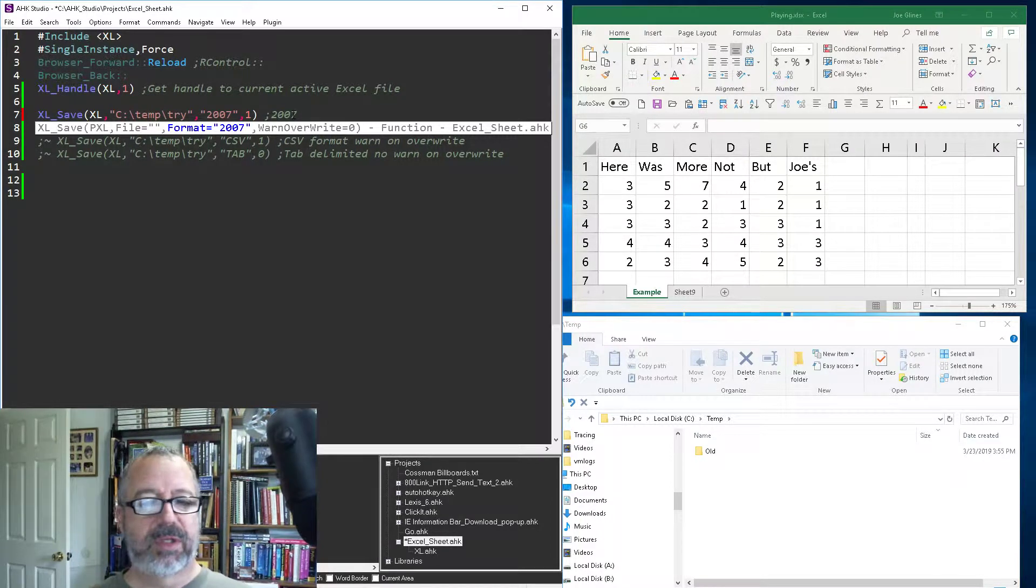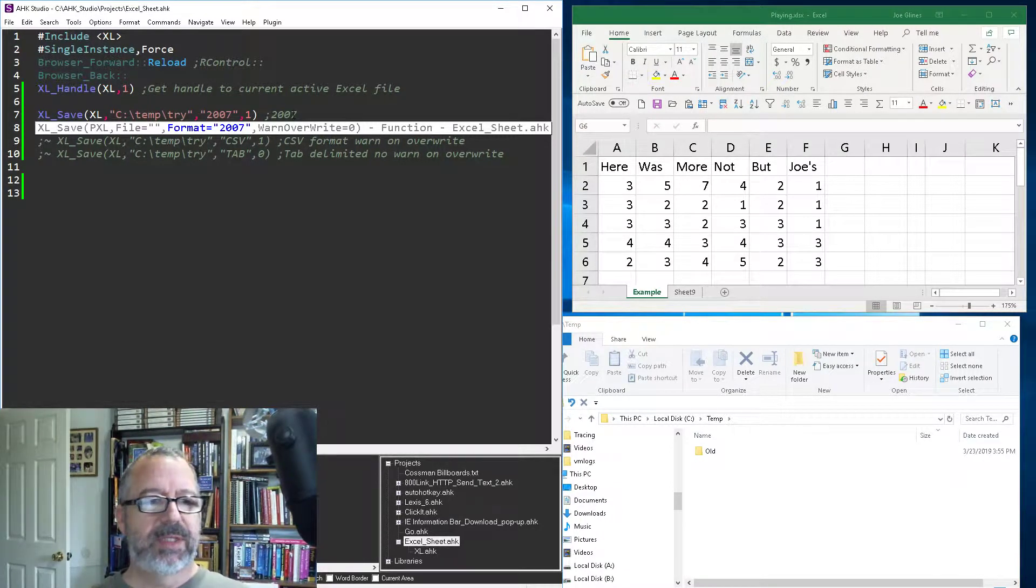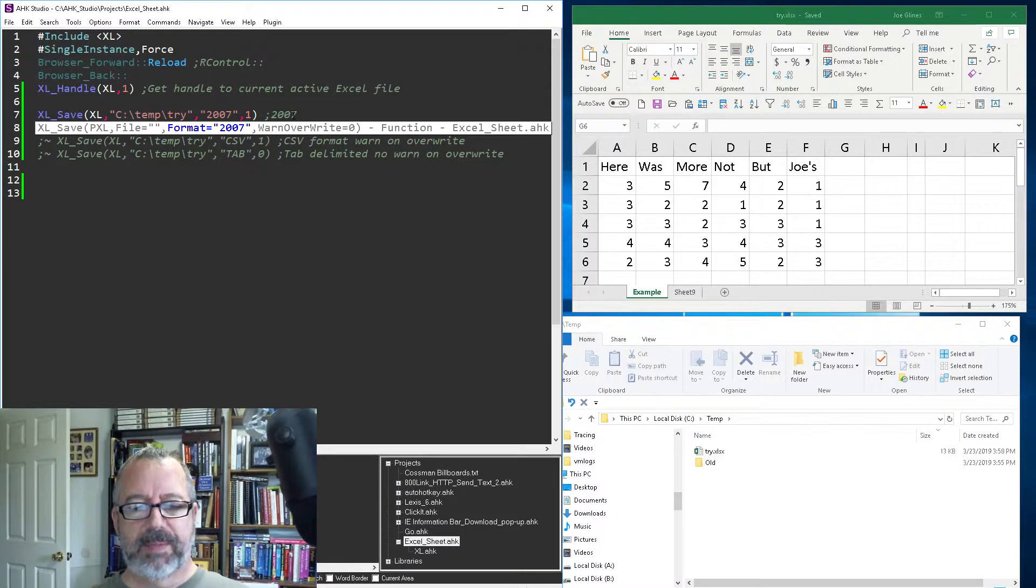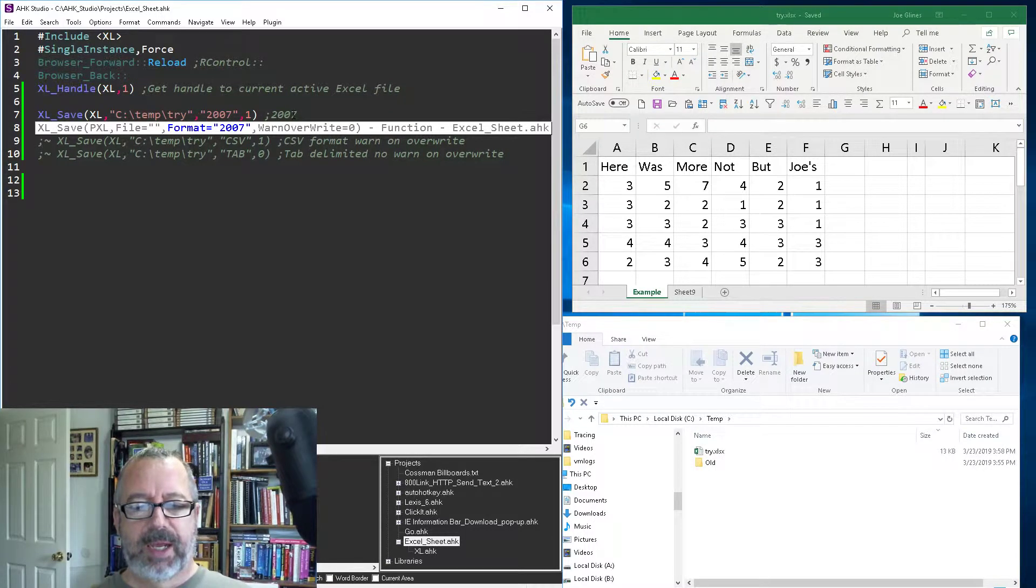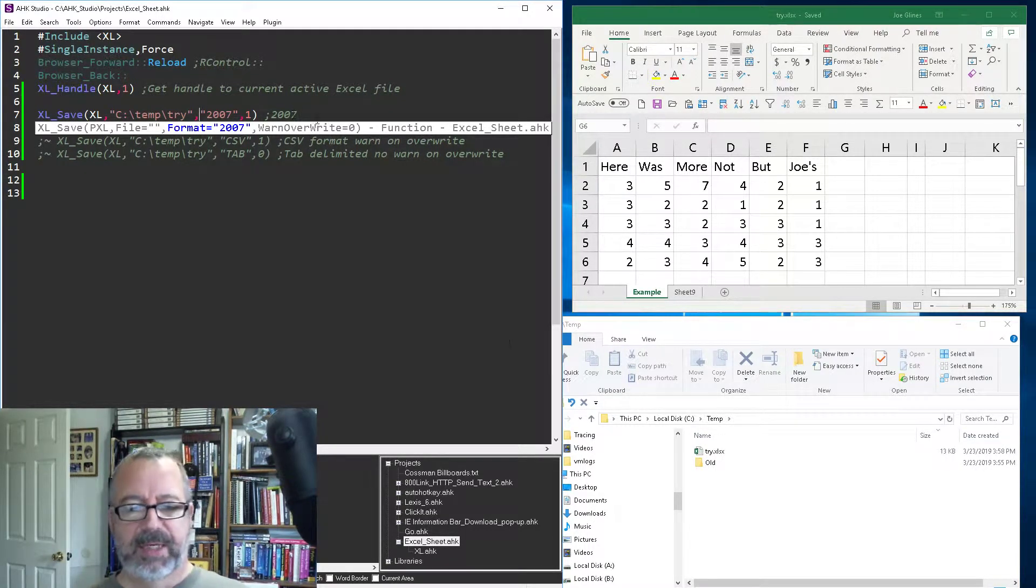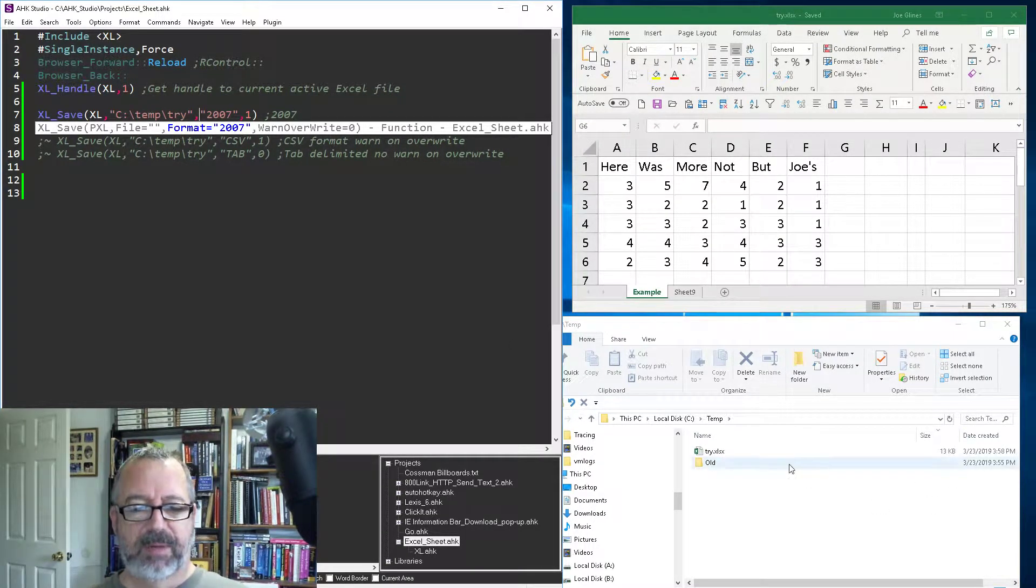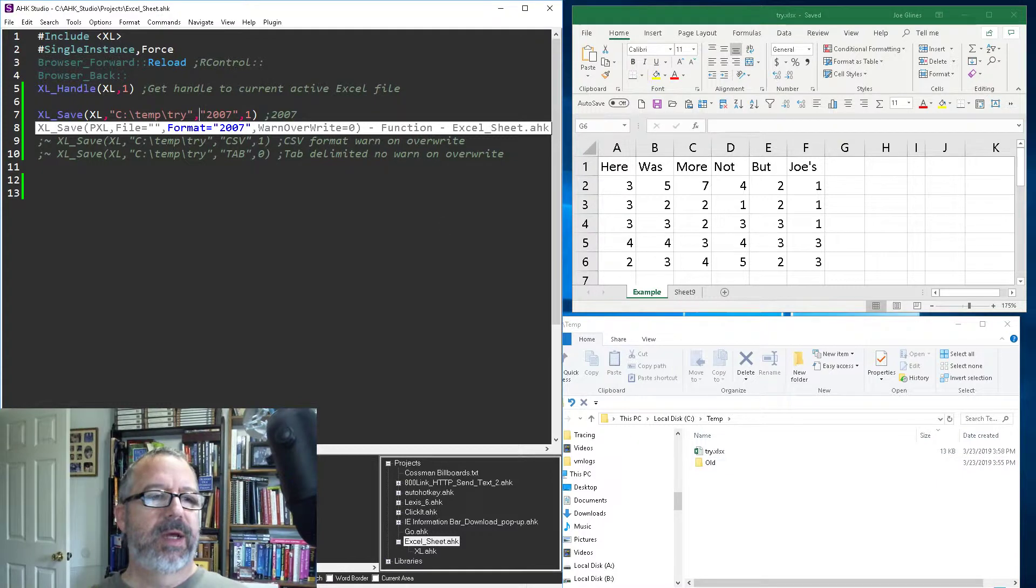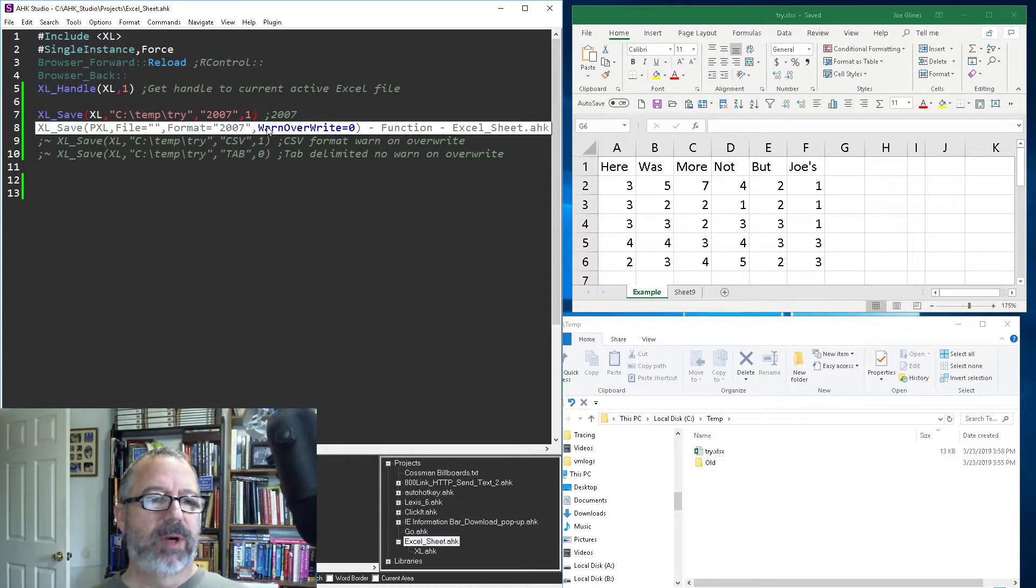So let me save this, reload it and run it, and you'll see I get a try.xlsx in my temp folder down here. This one here is whether you want to warn to overwrite or not.